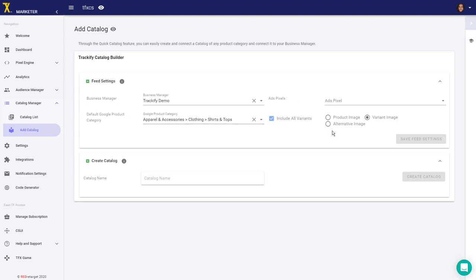Why would you create multiple catalogs? One reason is to split test the difference between a catalog that uses product images without including all variants and another catalog where you use all variants.